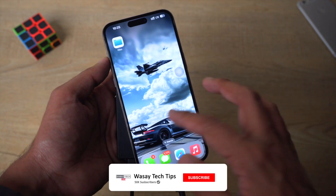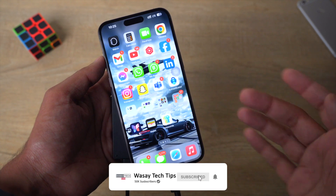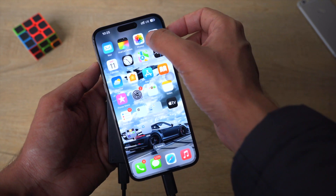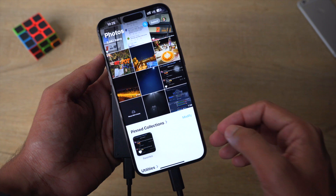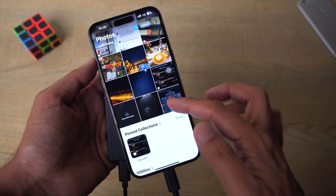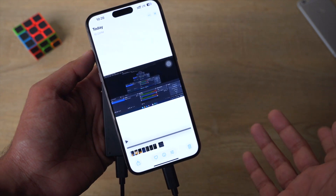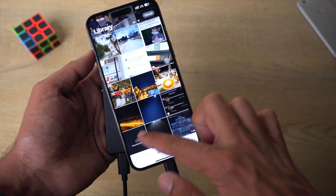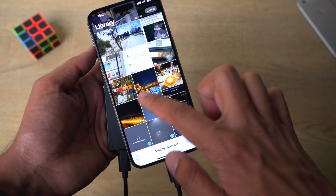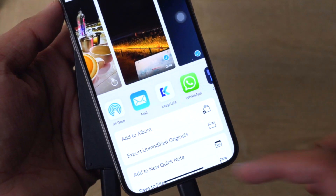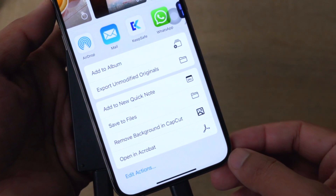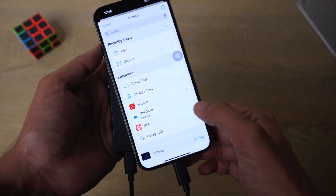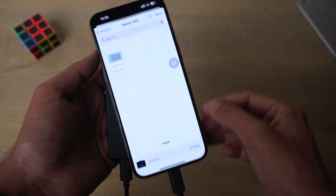Now if you want to move photos or videos from your iPhone to the external storage to free up space, open your Photos application. You can select one or multiple photos along with videos, then click the Share button and click Save to Files. From here, go to Browse and select your external storage device.